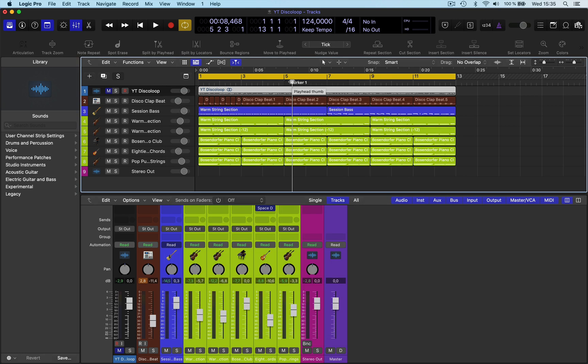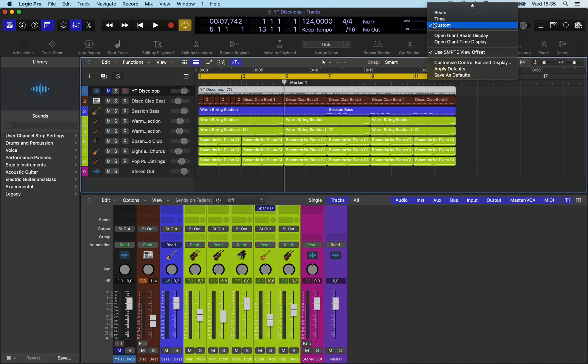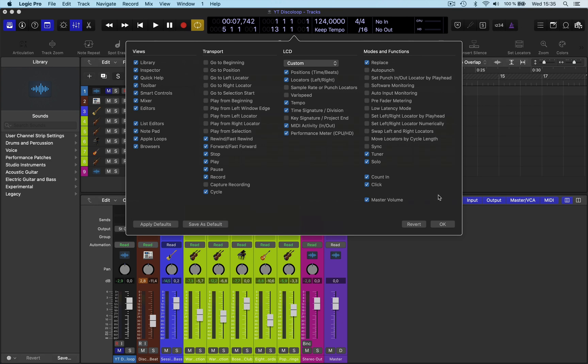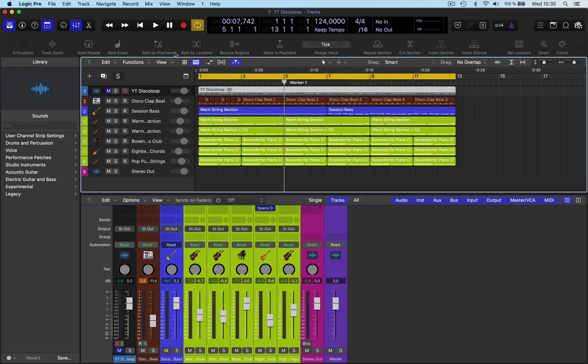So if I move forward here, nothing happens. So what you need to do here is you have to go into Customize Transport and then activate the Pause button. Go OK. So you've got Pause here. Click on that. Now what happens?